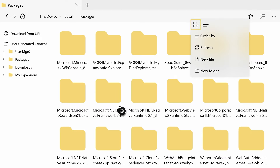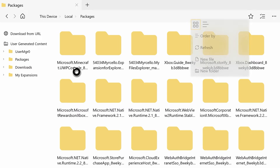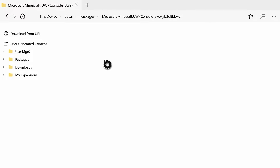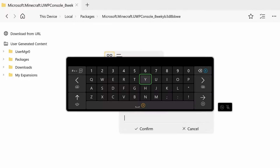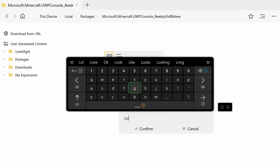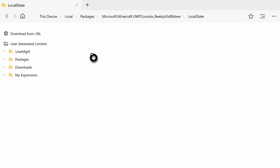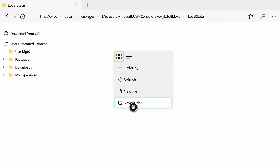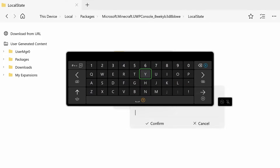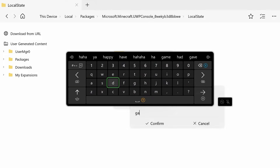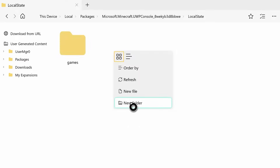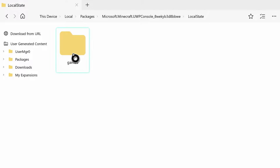Hit the pause button again to confirm it - you'll see the folder is right there. Open that up and now we can add the subdirectory. Add another folder called 'LocalState' with a capital L and a capital S. Open that up and add another new folder inside called 'games' - all lowercase. Sometimes it might fill itself, so you'll make a folder, open it, and there's already stuff in there.